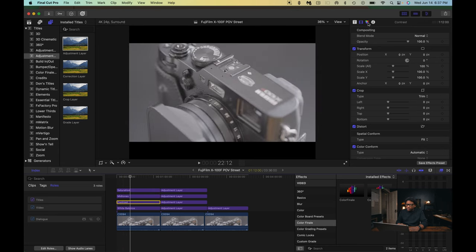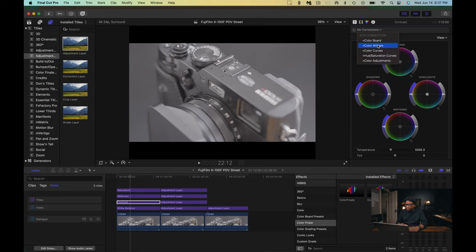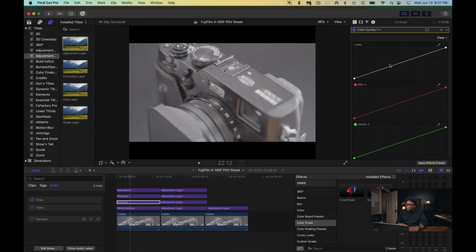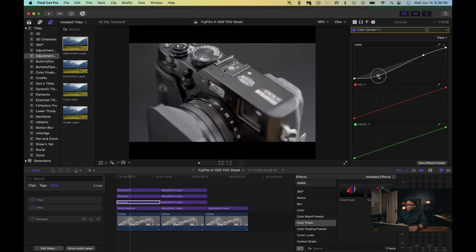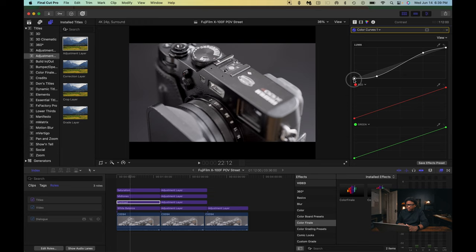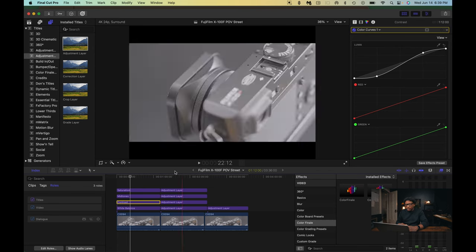With the Contrast adjustment layer, we're going to add a Color Curve, and the only color curve we're going to be using is the Luma curve. We're going to add two points — one point here and one point here. We're going to take the first point and drag down, bringing the shadows down until we bring some contrast back into the image. Then take the second point and drag up, bringing the highlights back up. I like to lift the shadows a bit and taper off the highlights. Contrast is done.